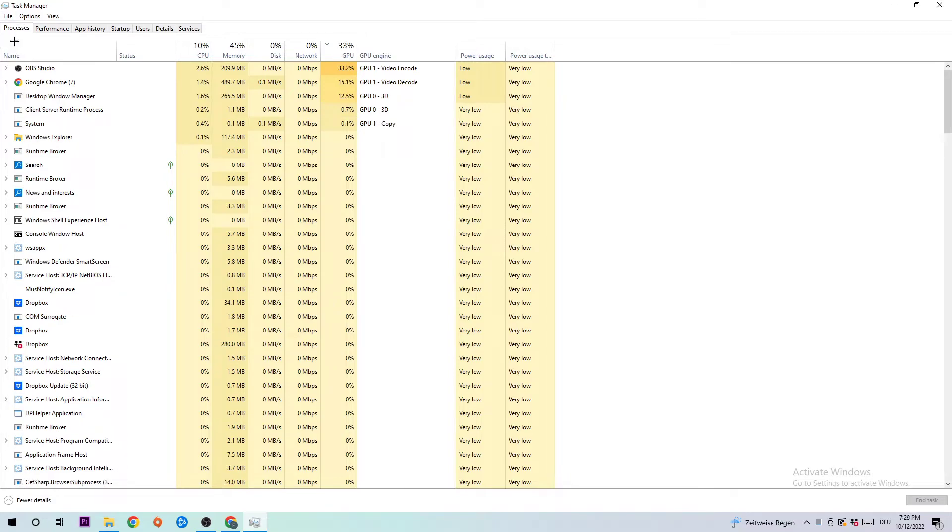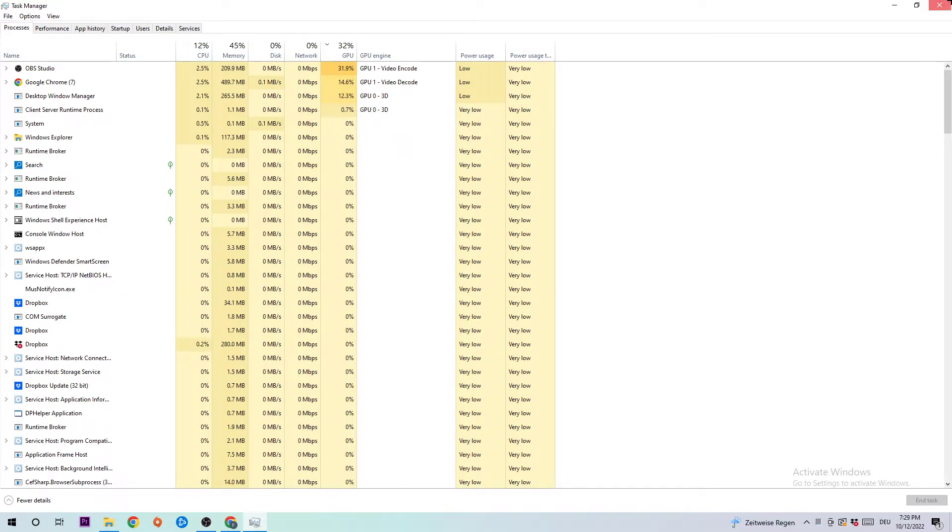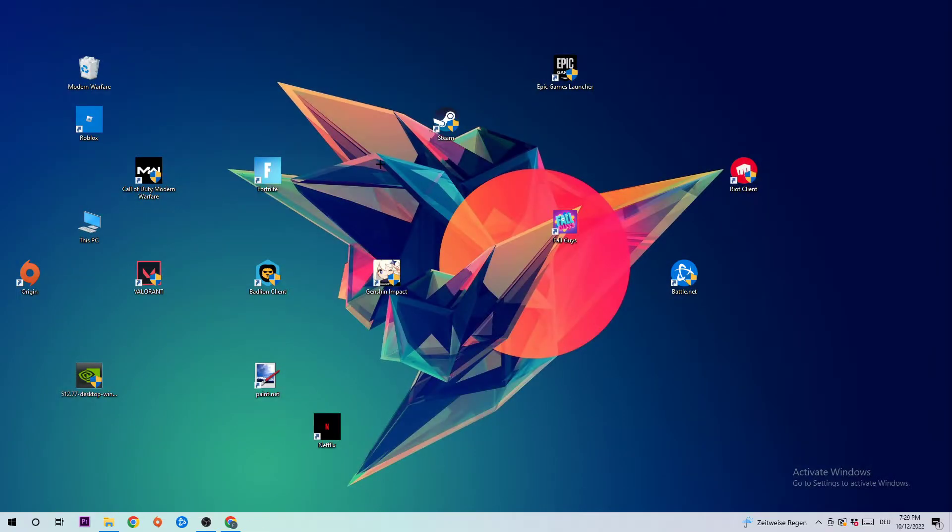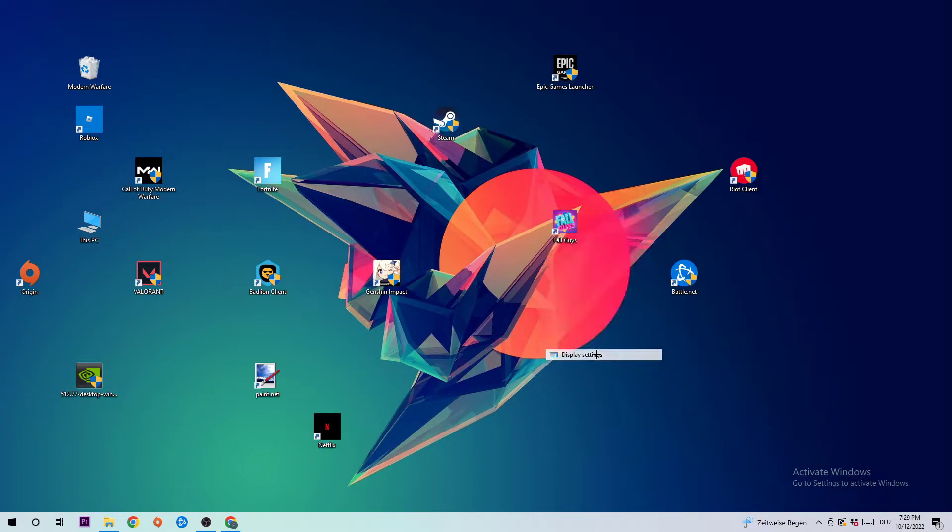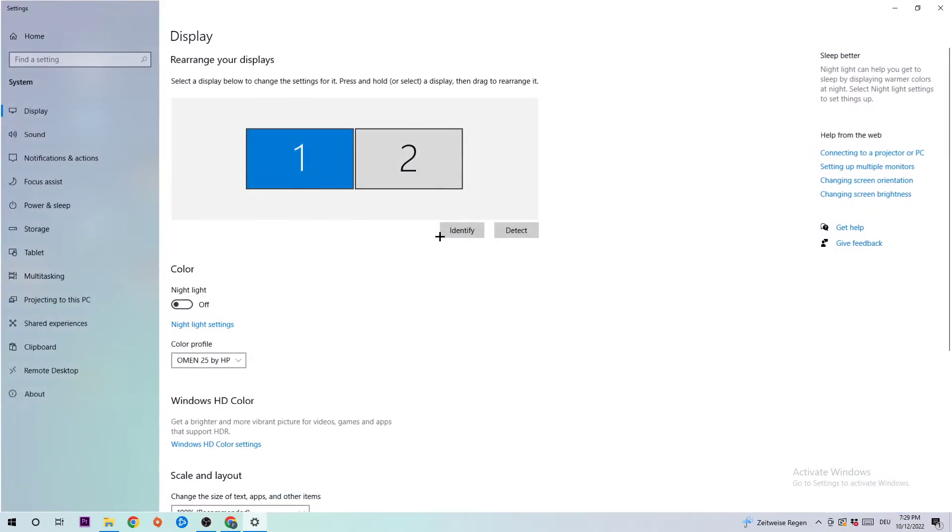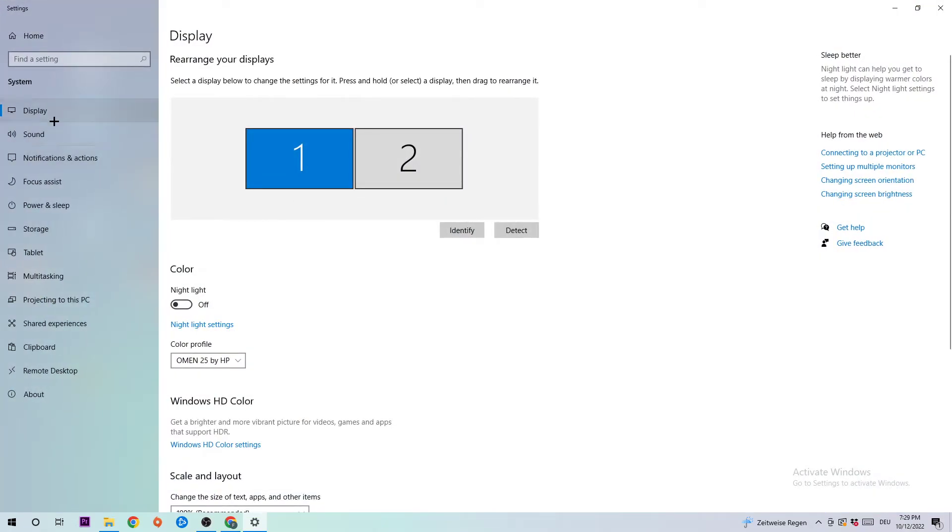Once you're finished with that, I want you to exit Task Manager, find an empty spot on your desktop, right-click and hit Display Settings. Once in Display Settings, I want you to stick around Display.